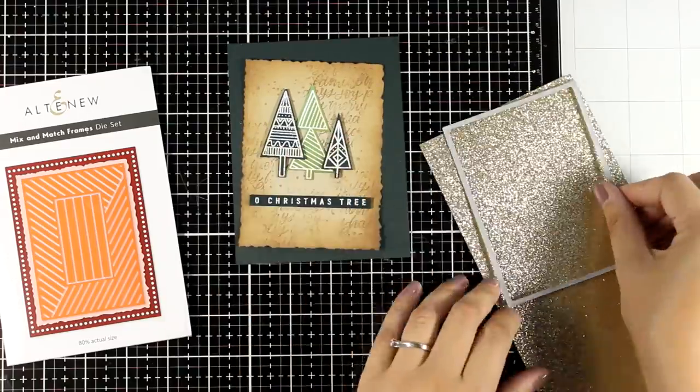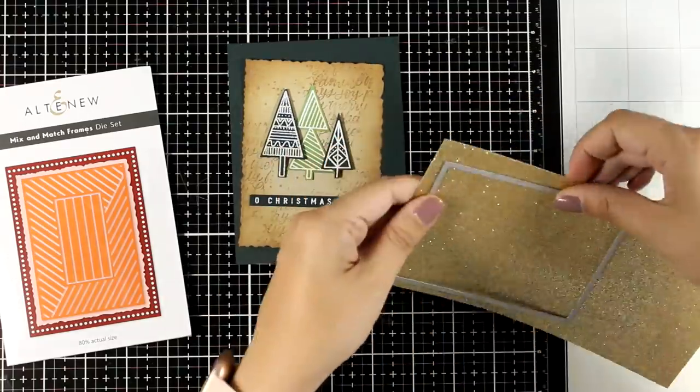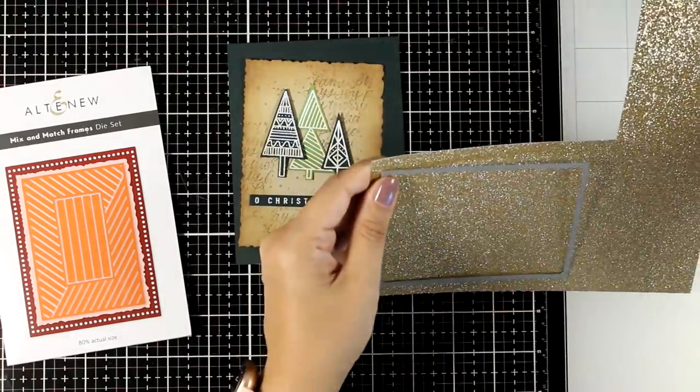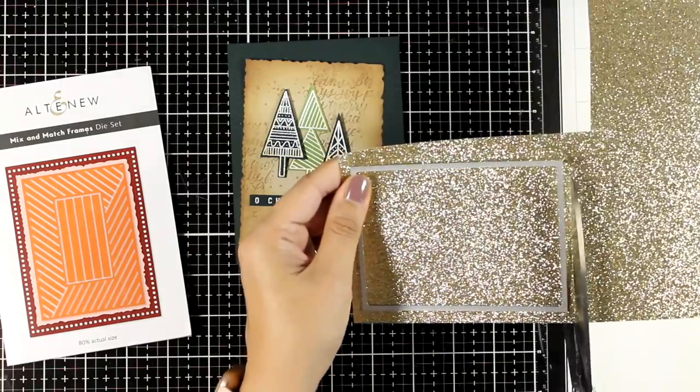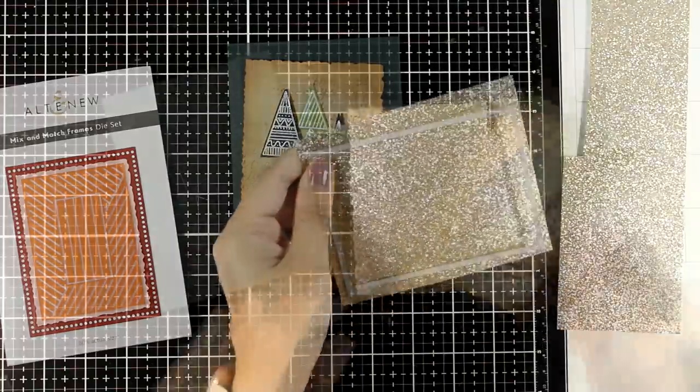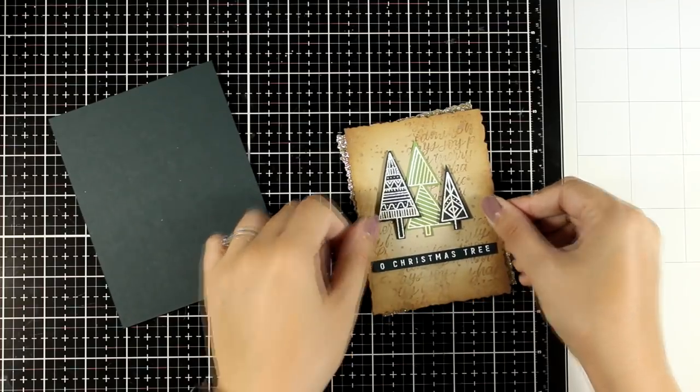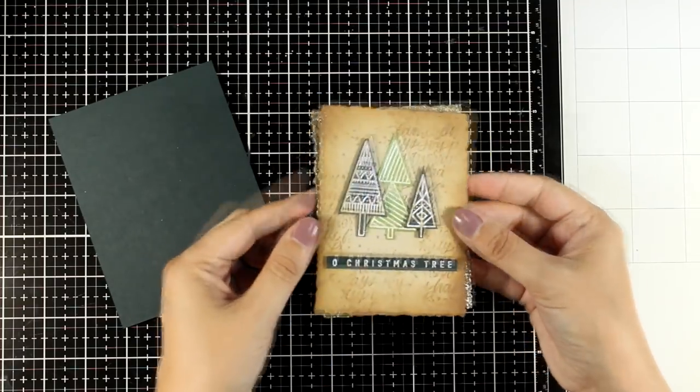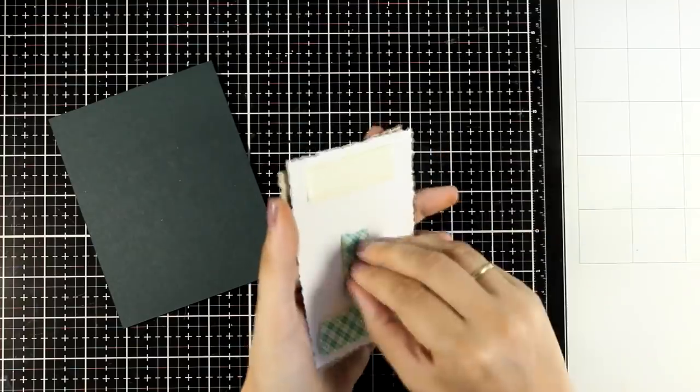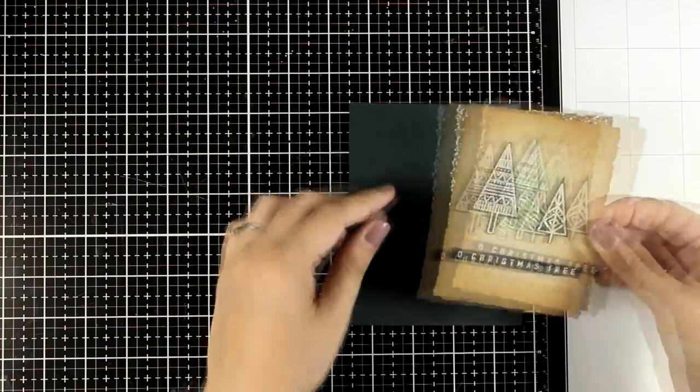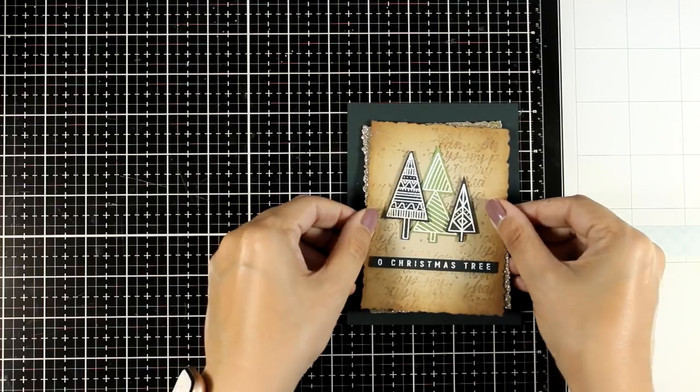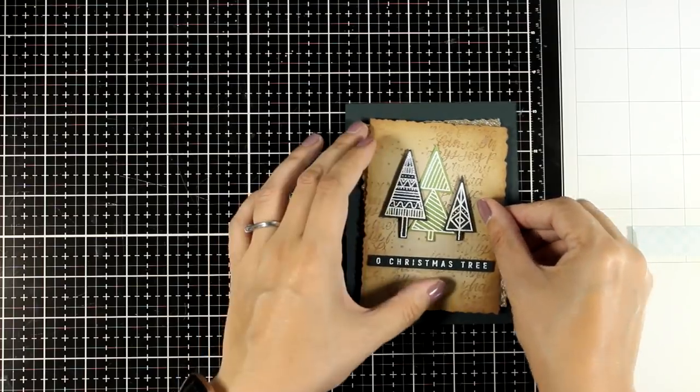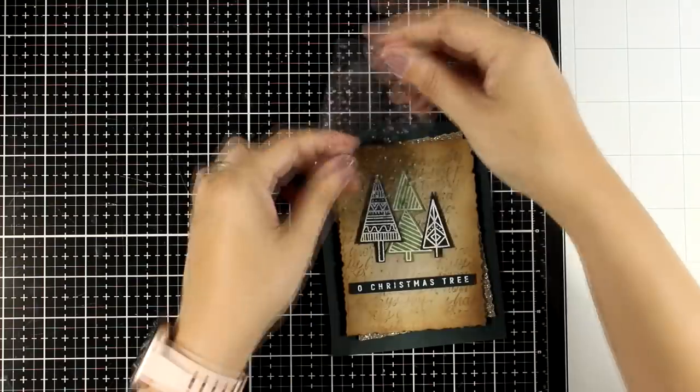I'm going to use gold glitter cardstock so that I can place it and layer it behind the other panel. I'm going to stick one on top of the other using foam tape at the back on an angle so you can see that glitter peeking from the back, and then I'm going to stick this panel on my card base which is made from dark green cardstock, the same as the one on the sentiment.